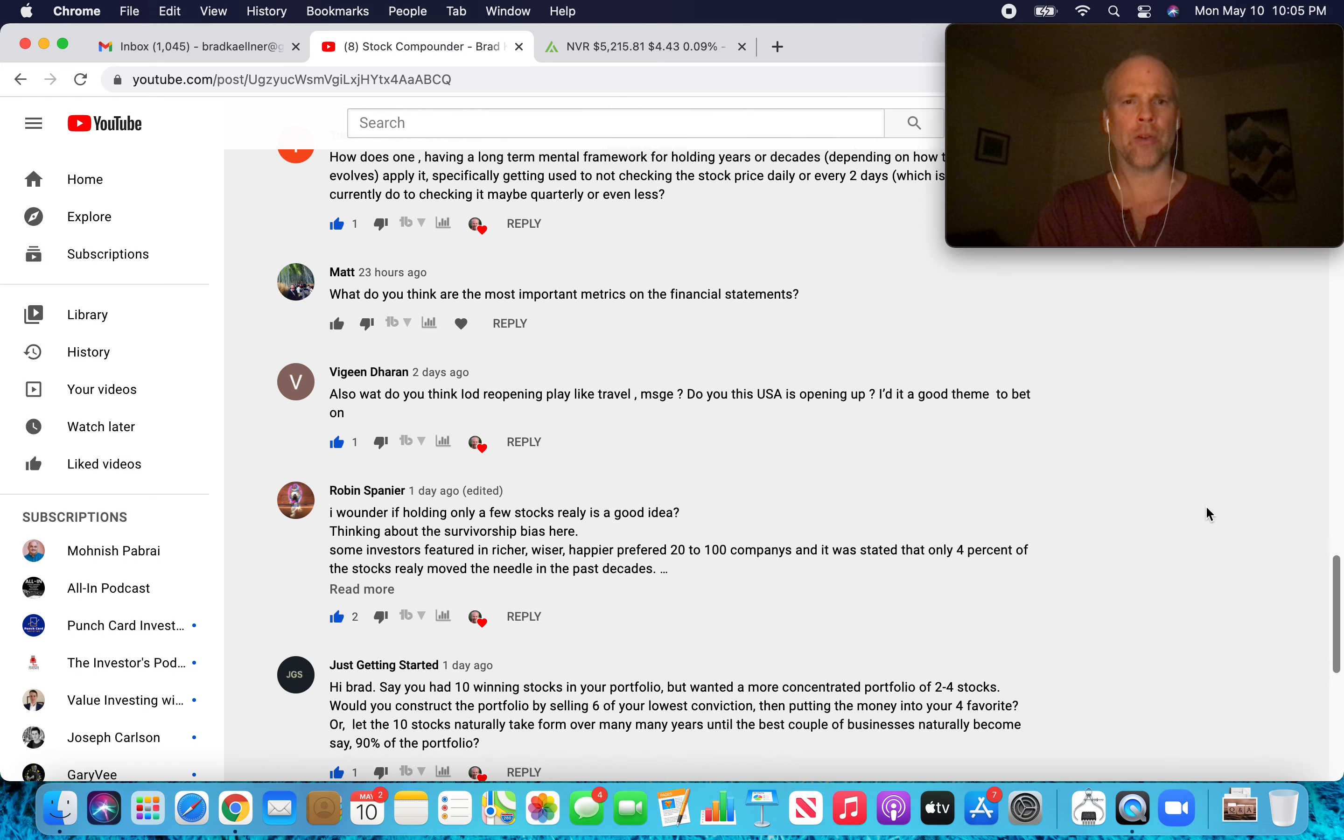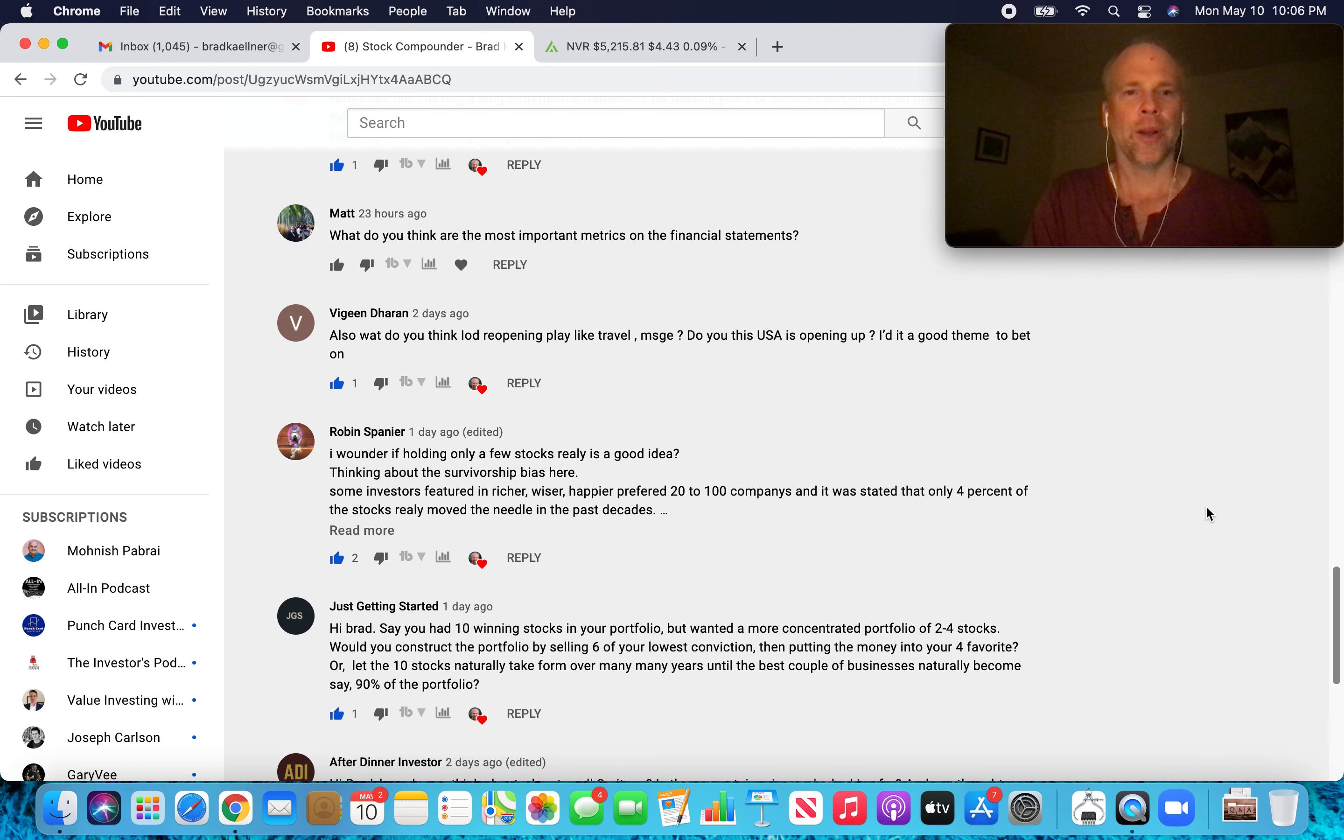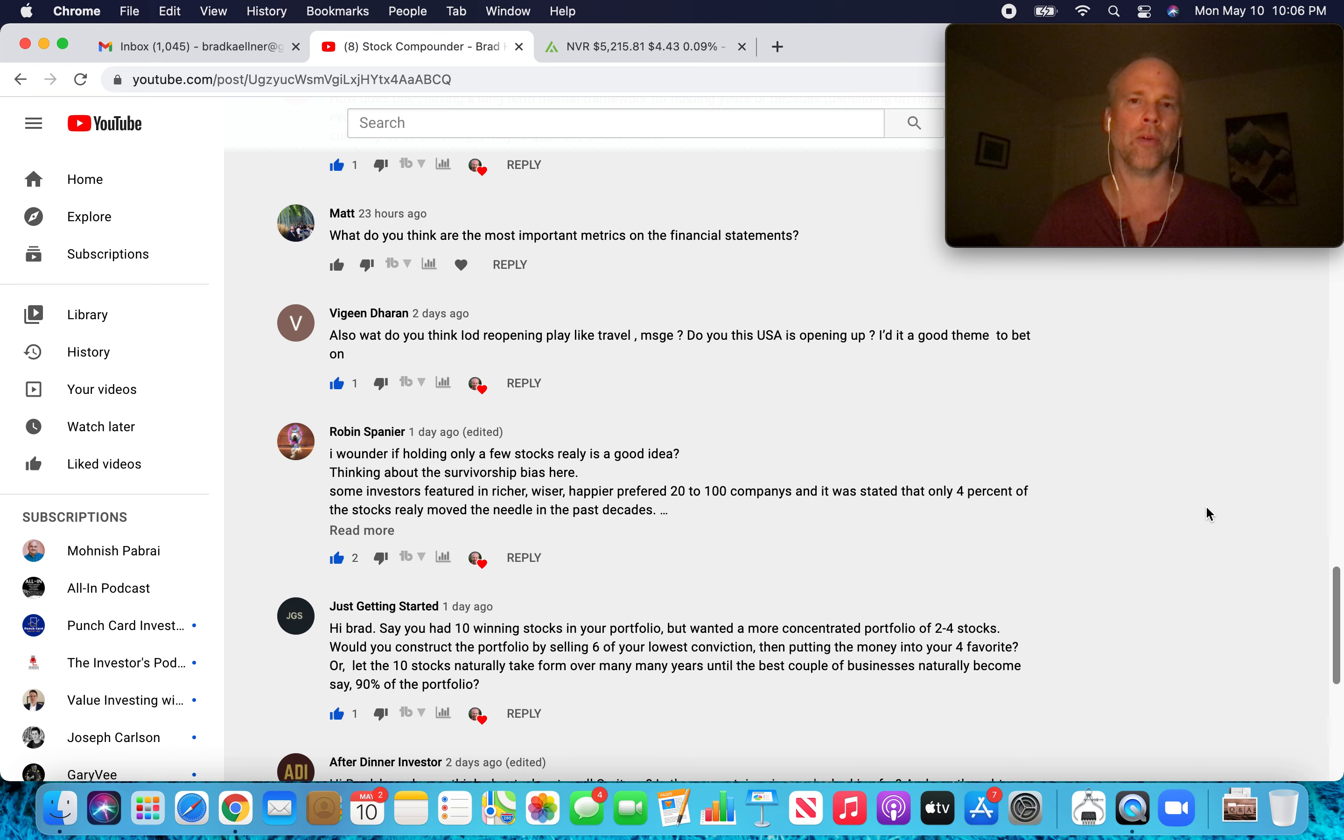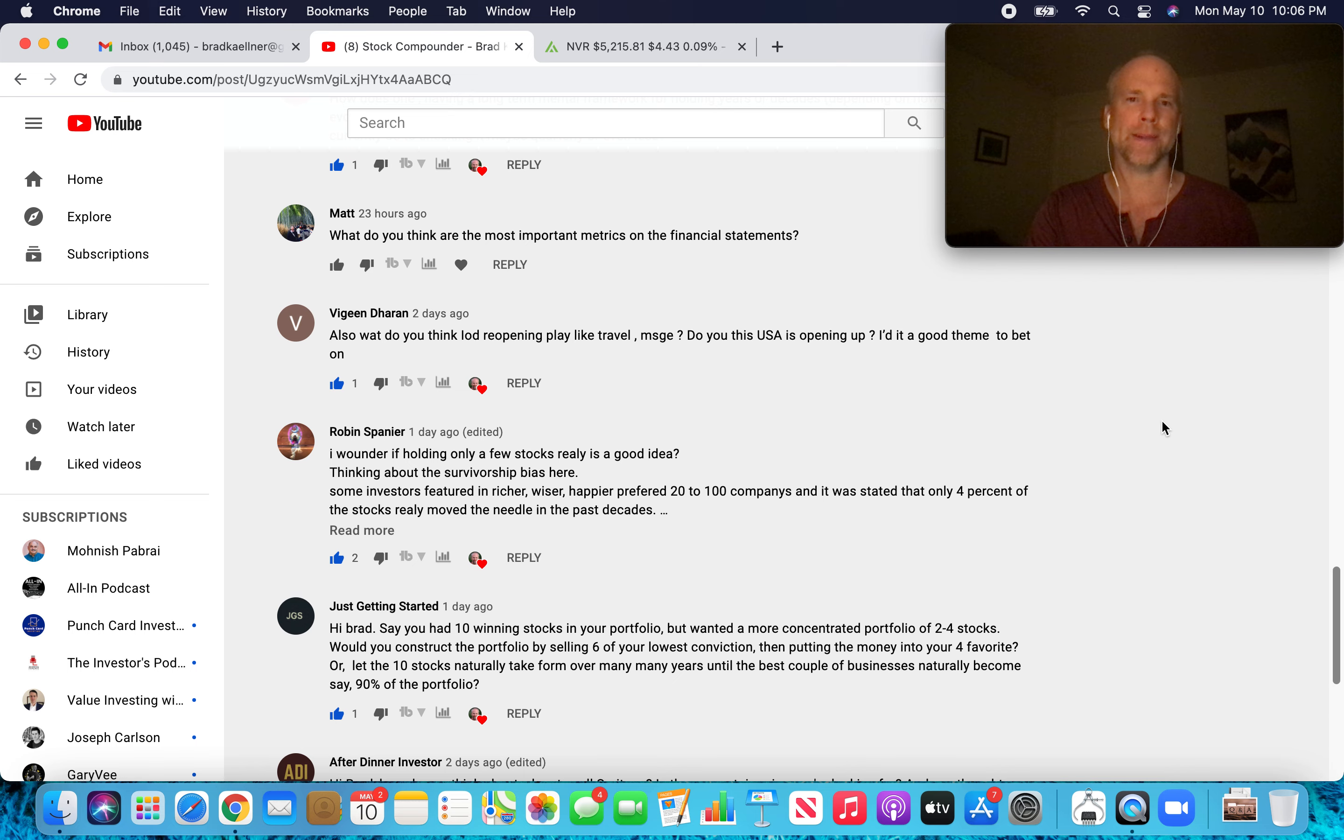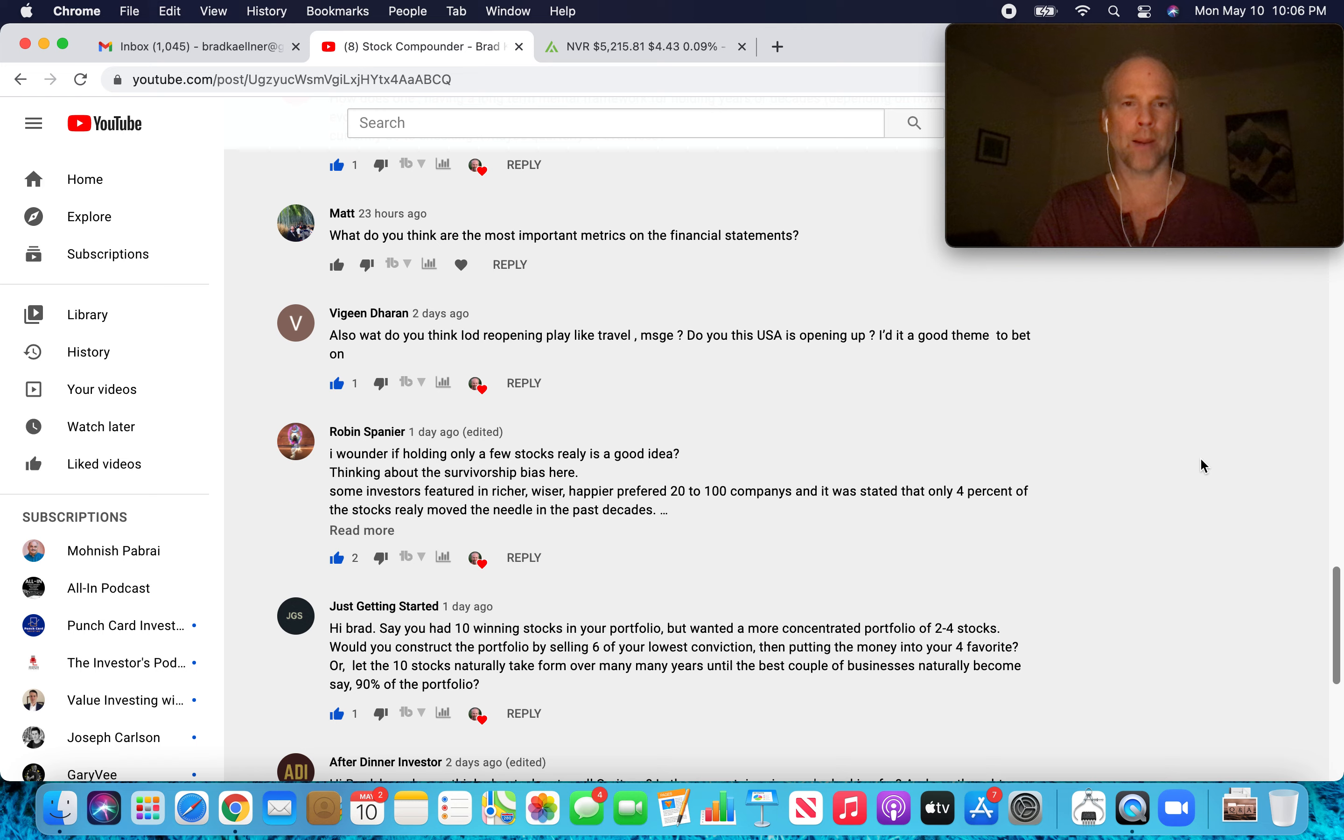What do you think are the most important metrics on the financial statements? That really comes down to understanding the business and knowing what metrics really move the needle for that particular business. In general, free cashflow. What is the free cashflow growth over time? That's super important. Debt as compared to operating income is something I look at when I'm doing kind of an initial filter. But again, it really just comes down to what drives the business. What are those key drivers of what makes the business great or what makes it a compelling investment opportunity?